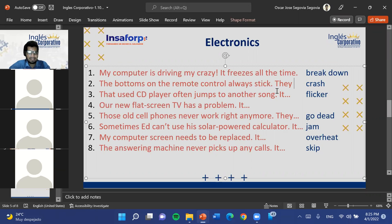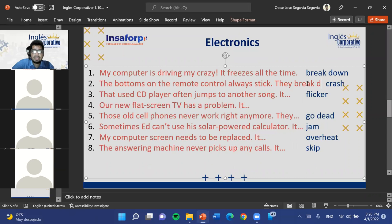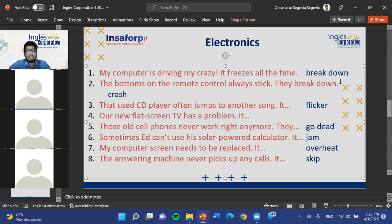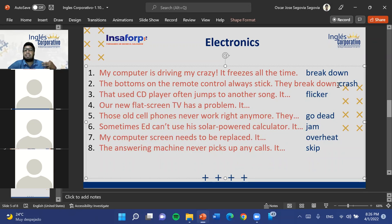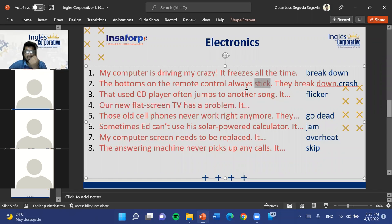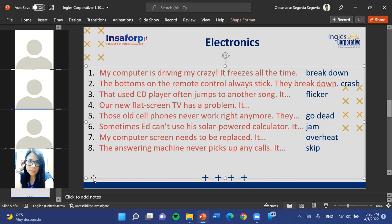'Flicker' refers to small failures or signal issues on a screen — like static or momentary glitches. People can also metaphorically flicker when they have moments of doubt. In technological terms, a flicker means the device shows brief failures or visual disruptions. For example, if an old phone sometimes freezes or glitches momentarily, that can be described as a flicker. So: 'Our new flat screen TV has a problem — it flickers when we use it.'